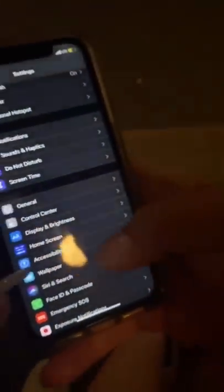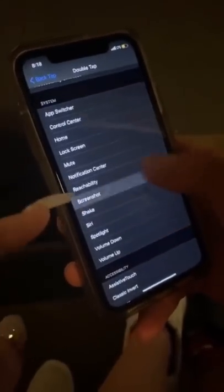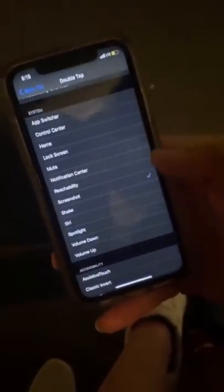I am absolutely baffled right now — I never knew this. Go to your settings, then accessibility, then touch, and scroll all the way down to back tap. Press double tap or triple tap, whatever you want, and select screenshot. Then you just click the Apple logo on the back of your phone.